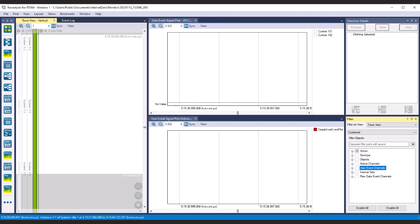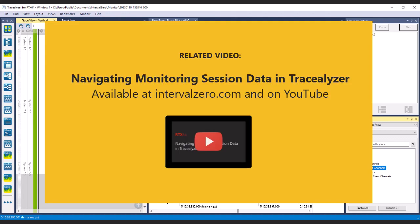Tracealyzer provides a visual representation of the events that occur during a monitoring session. When a monitoring session file is opened, Tracealyzer displays the full high-level view of the session in the TraceView. TraceView displays all recorded information on either a vertical or horizontal timeline. Each core has its own timeline. Cores on which there is no activity do not appear. See our video 'Navigating Monitoring Session Data in Tracealyzer' for tips and tricks on finding the events that interest you most.